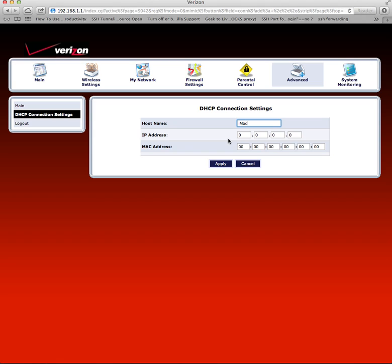MAC address is the MAC address of your Mac or iPhone. Every device has a specific MAC address, so find out yours and put it in here, and then hit Apply.